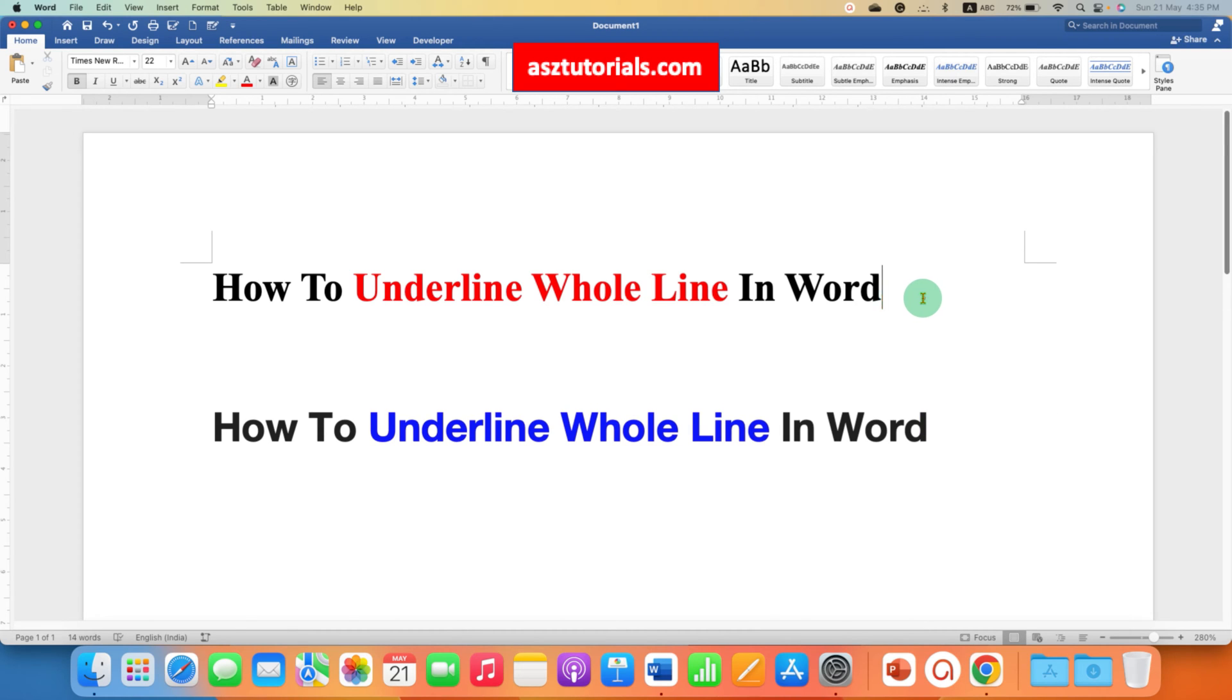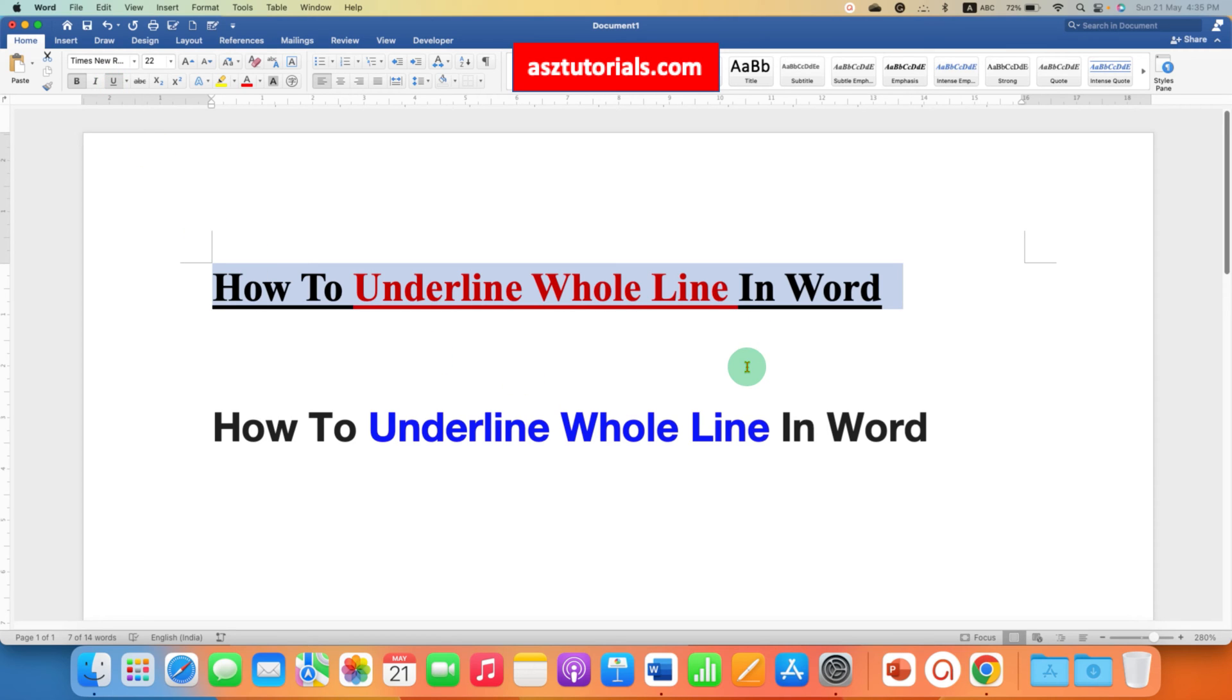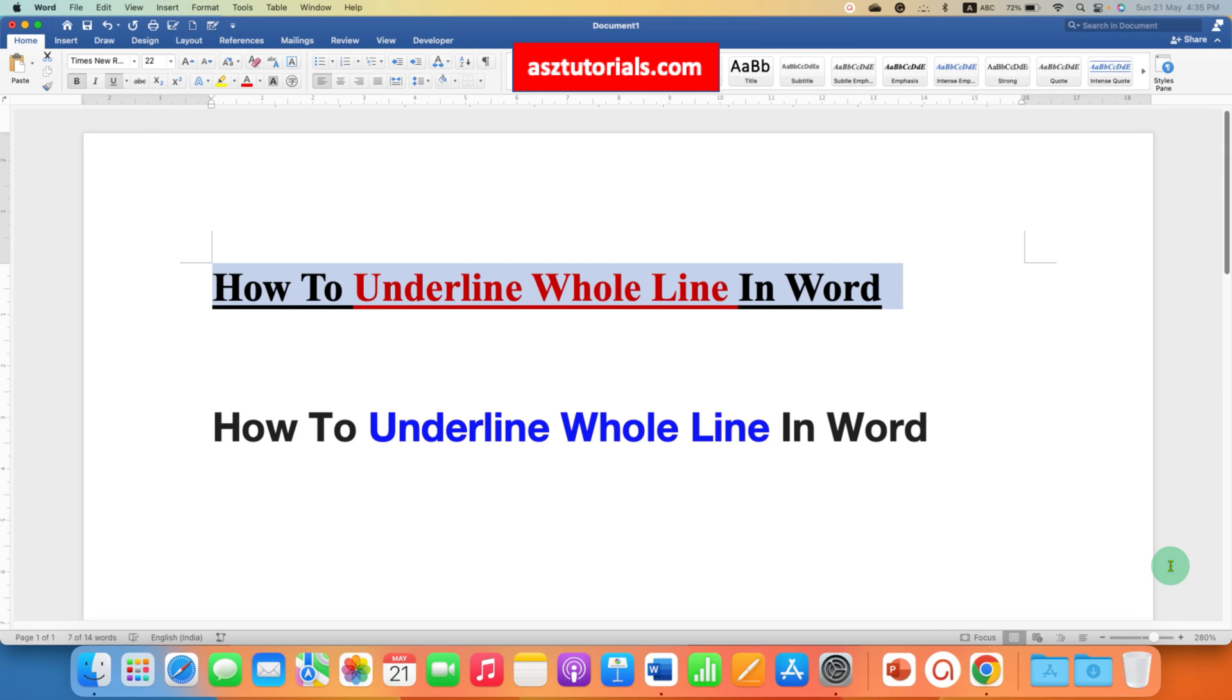In the first method, you just have to select the line containing the text and you have to go here. You can click on the underline option here and you will get the underline. You can also use the keyboard shortcut Ctrl+U on your keyboard to get the underline.